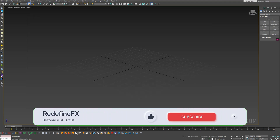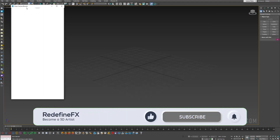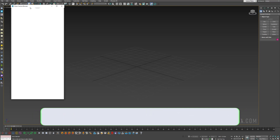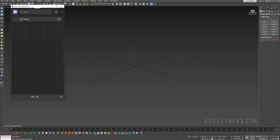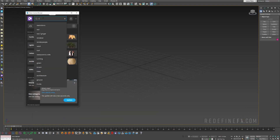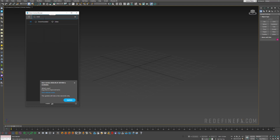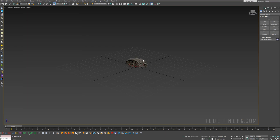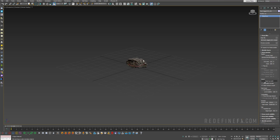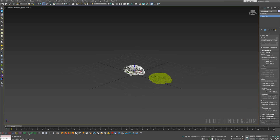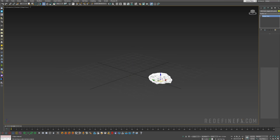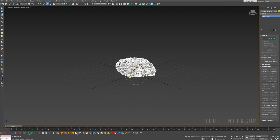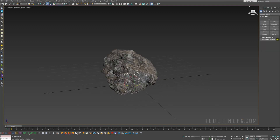First you're going to need some kind of a stone. If you don't have a stone you can just use a sphere and still follow along. I'll use the Chaos Cosmos browser to import a rock. Right now it's just the proxy, so I want to import mesh, delete the proxy, and we can just scale this rock up a little bit. Let's jump into Tyflow.